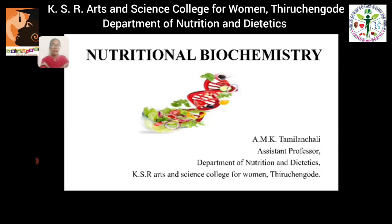Hello everyone, I am Ms. Tamil Anshali, Assistant Professor, Department of Nutrition and Dietetics from KSR Ratham Sains College for Women, Trich Ngolda. In this video, I am going to talk about the topic of Nutritional Biochemistry — that is, an overview of Nutritional Biochemistry.